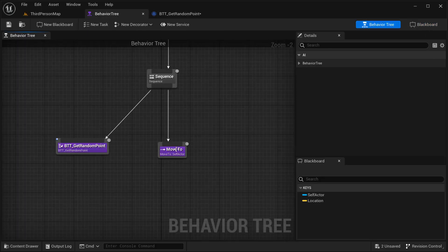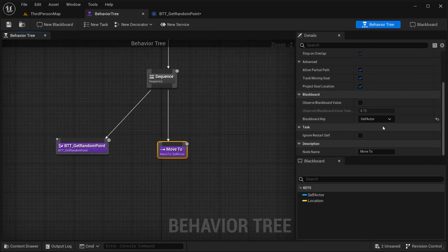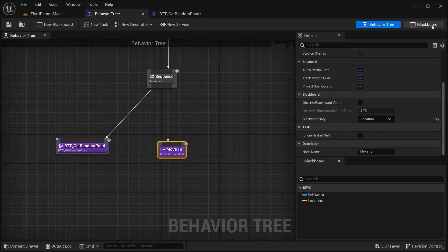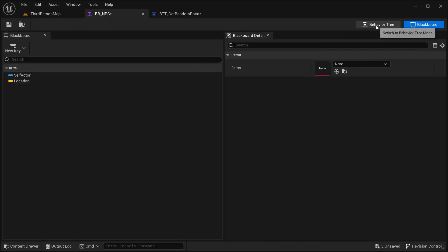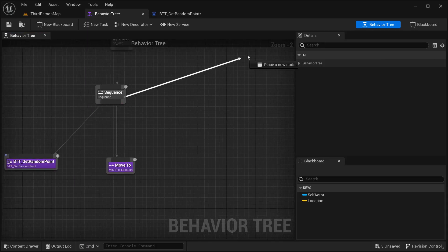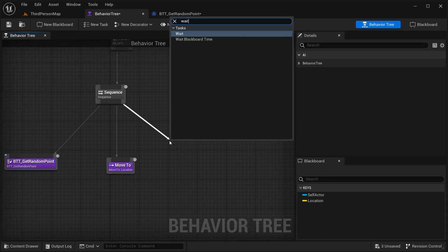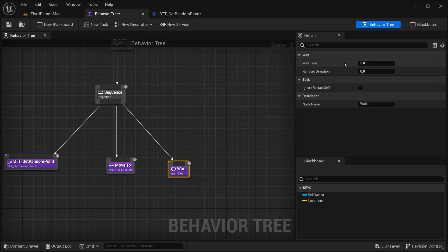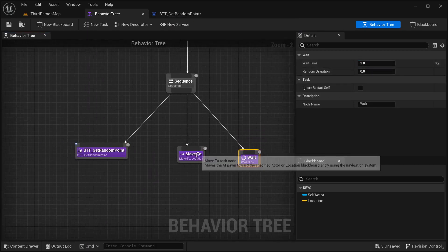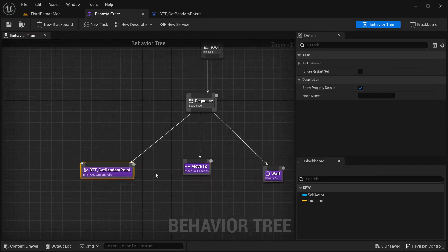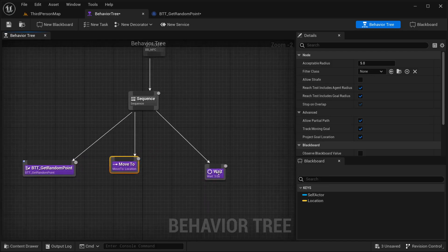Now, in our behavioral tree, I'm going to get this Move To. And instead of the default blackboard key self vector, I'm going to get this location — that is going to be moving into this key over here. And let's say, in the end, I could just add another task — that's going to be a Wait, with a delay of three seconds. Basically, what I want this to do is: first, get a random point, then move to it, and then wait.